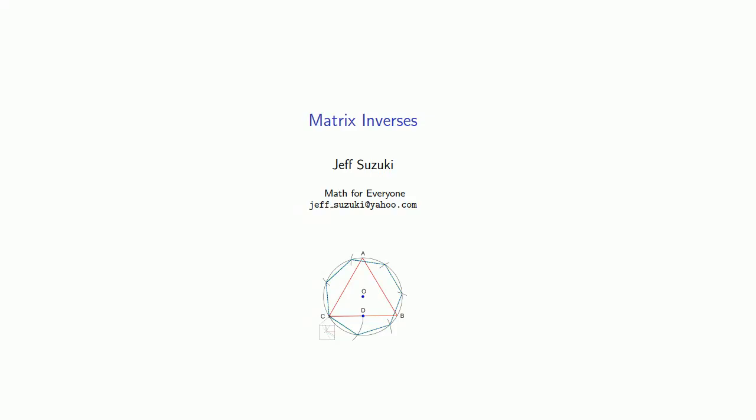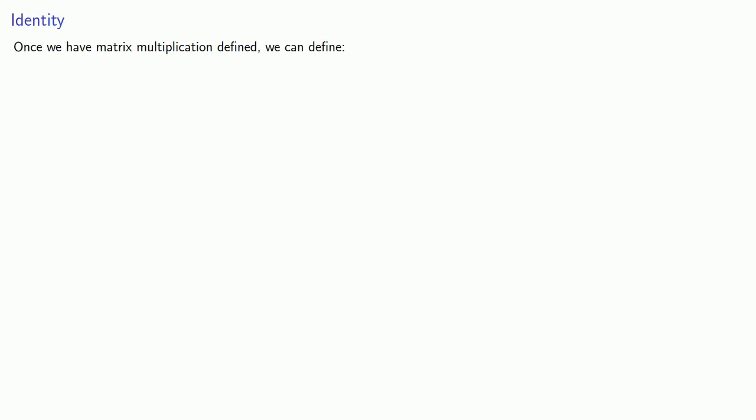Once we have products of matrices, we can also talk about the inverse of a matrix. This requires introducing a few terms. Once we have matrix multiplication defined, we can define the identity matrix.